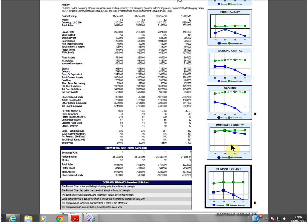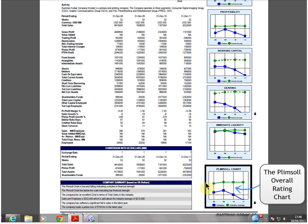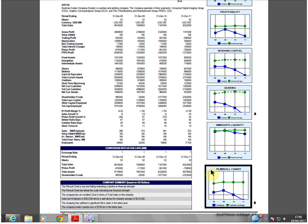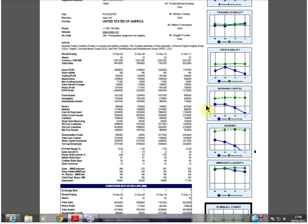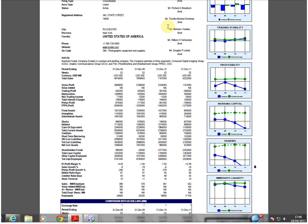So you can see, within two seconds, through the Plimsoll chart, I was able to spot a company whose financial performance was declining rapidly. And through the other charts, where the roots of the problems were.